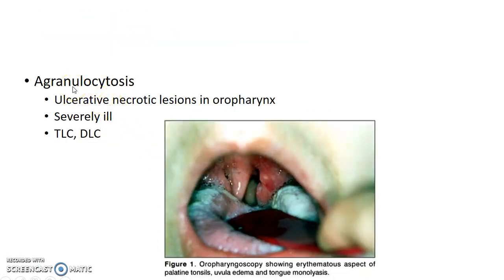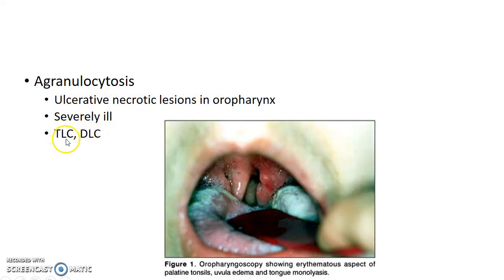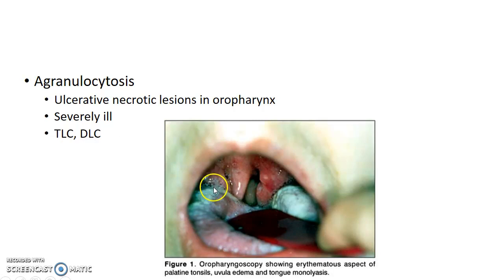Agranulocytosis can also present with membrane over tonsil. Agranulocytosis leads to ulcerative necrotic lesions in the oropharynx. The patient will be severely ill. It can be diagnosed using total leukocyte count and differential leukocyte count. Total leukocyte count reveals a decreased number of white blood cells, and differential leukocyte count reveals a decreased number of neutrophils. This is how a patient with agranulocytosis presents to you.